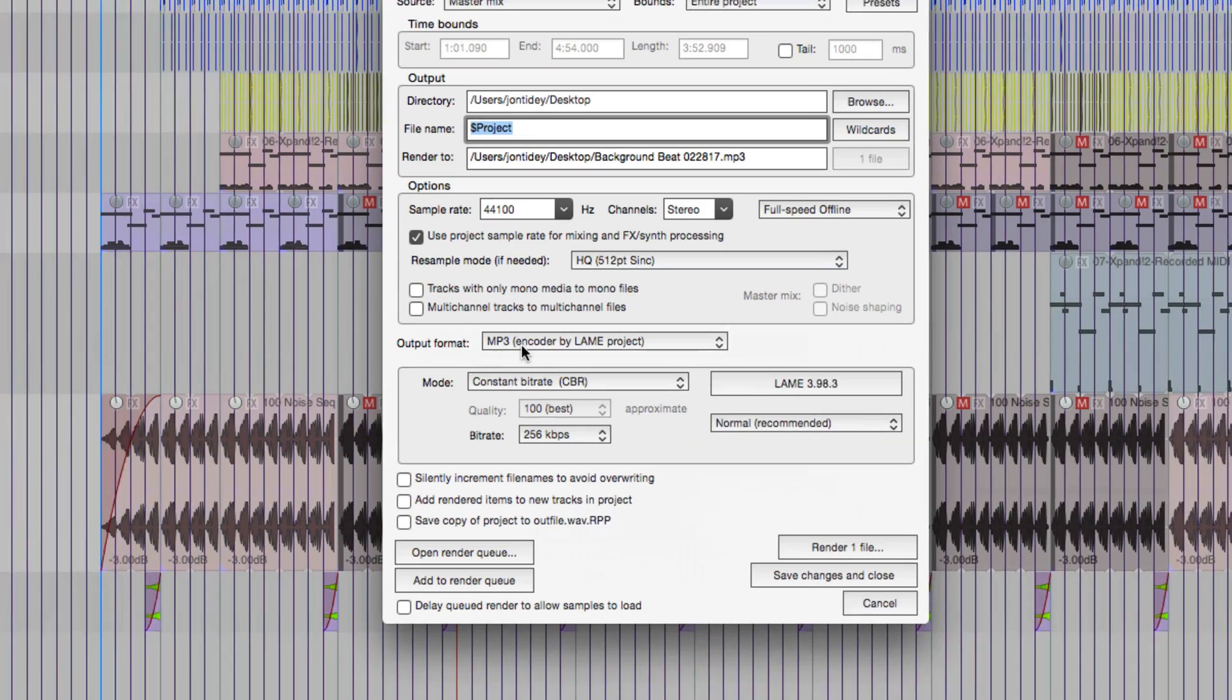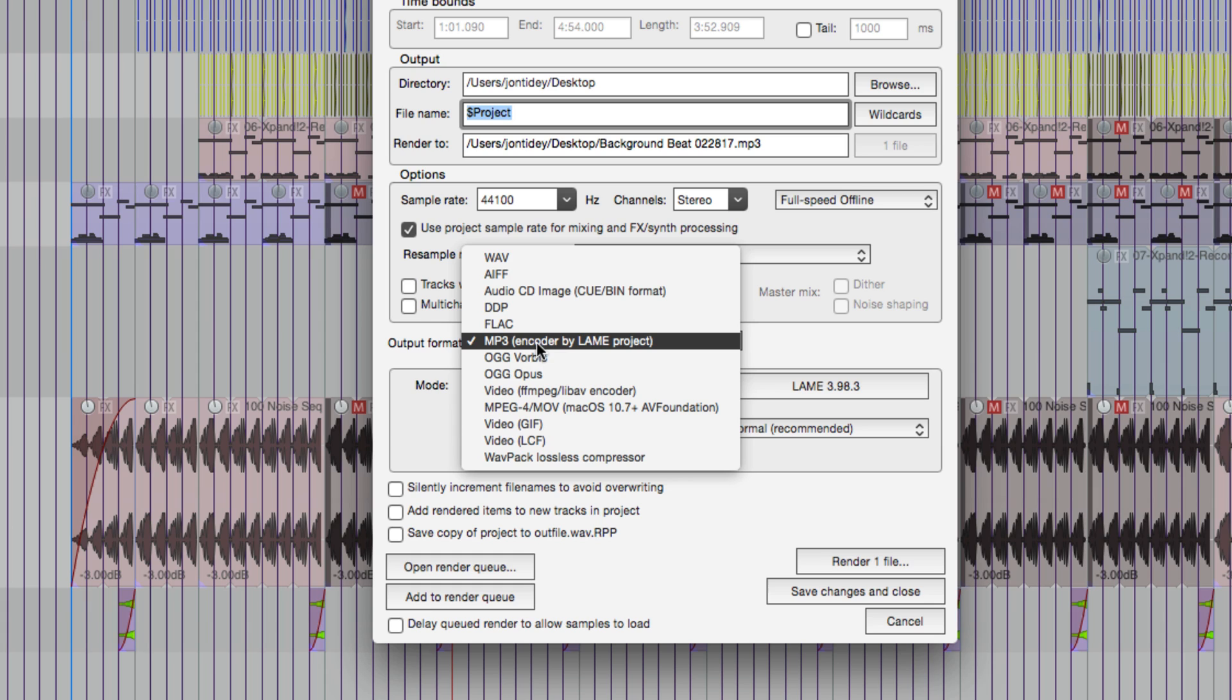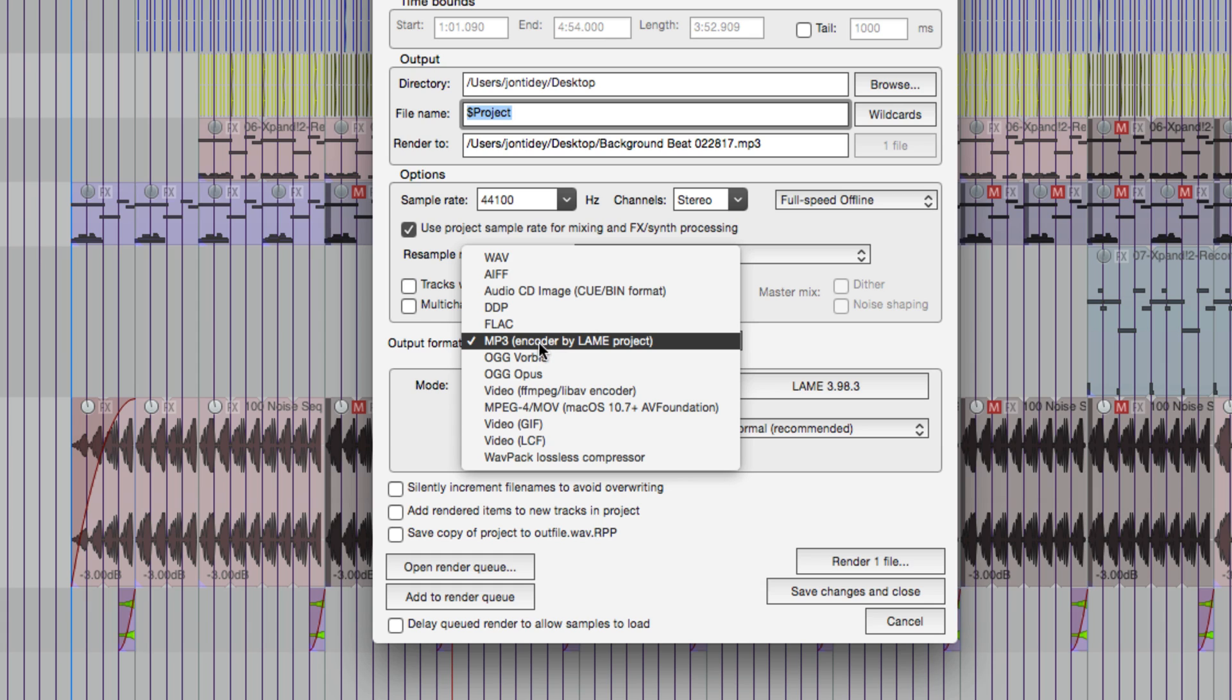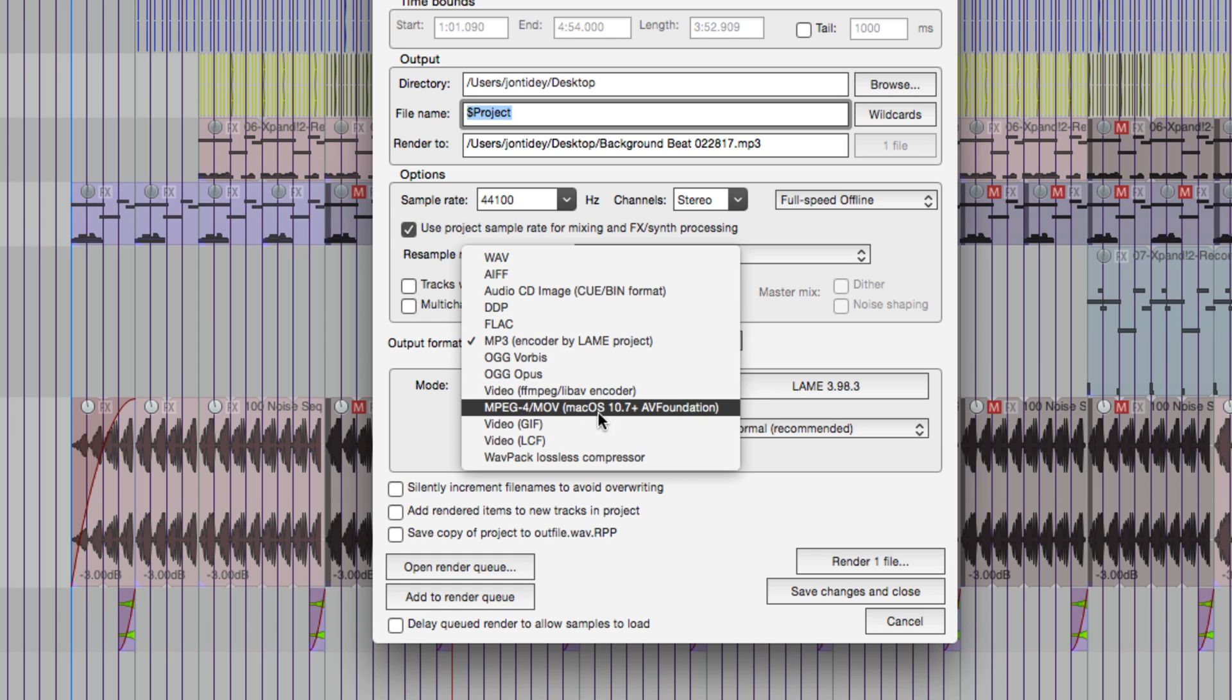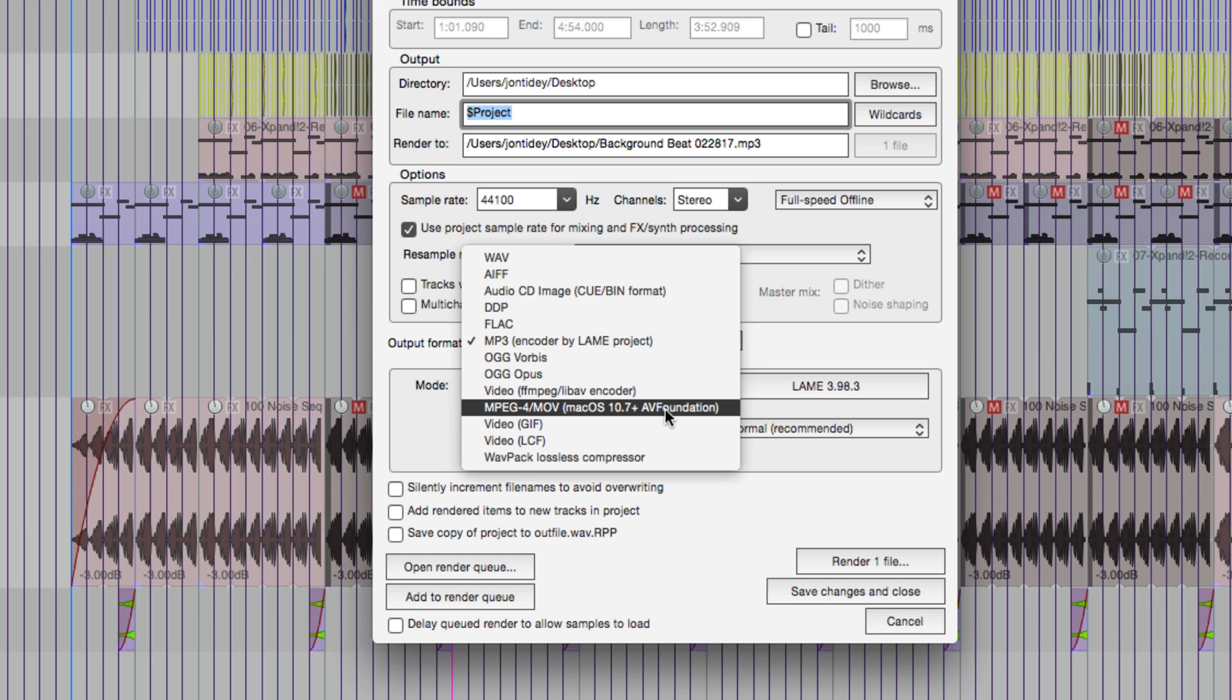Then we're going to go down to the output format. Let's zoom in here. We want to change this to MPEG-4 MOV. As this says here, Mac OS 10.7 plus AV Foundation. AV Foundation is the encoder that Reaper uses. It's built into OS 10.